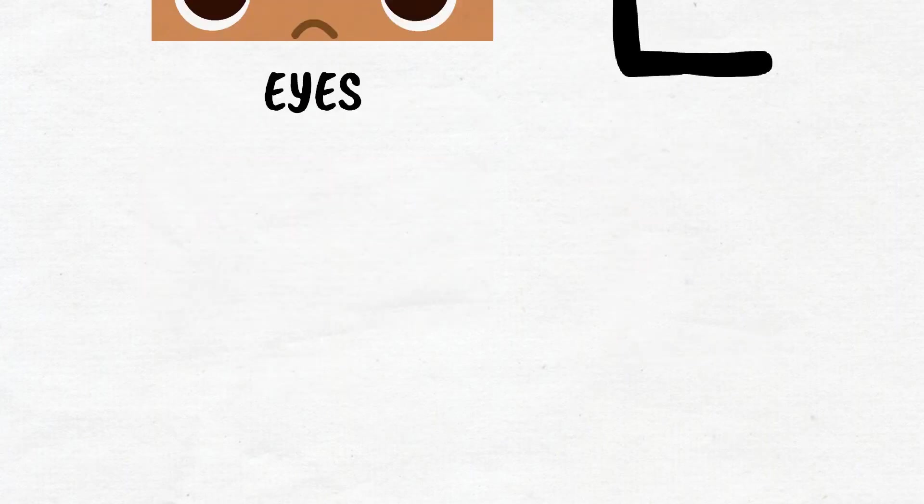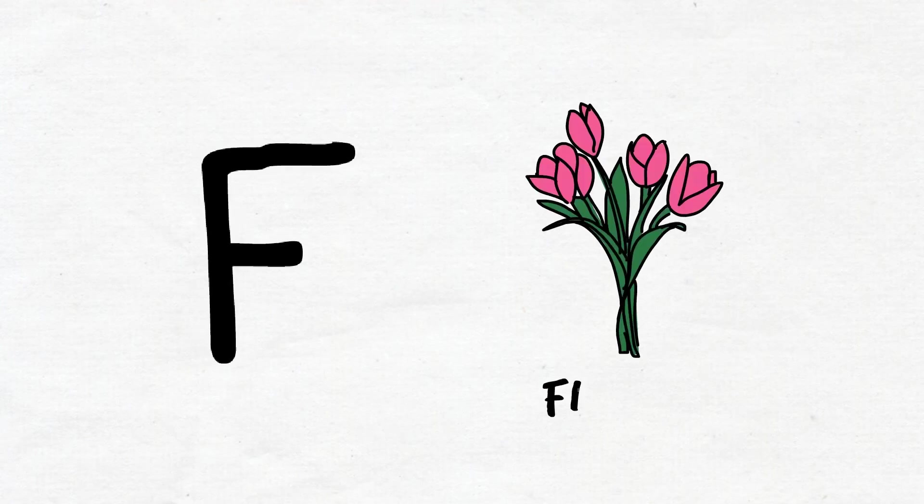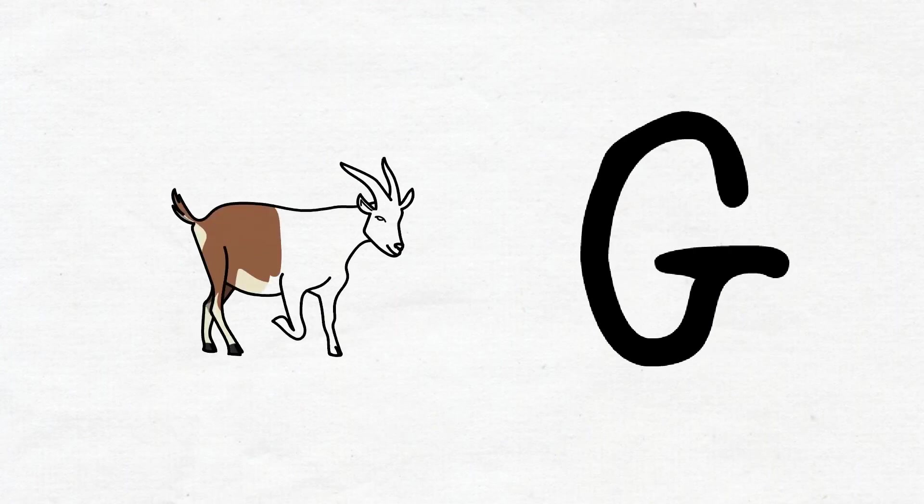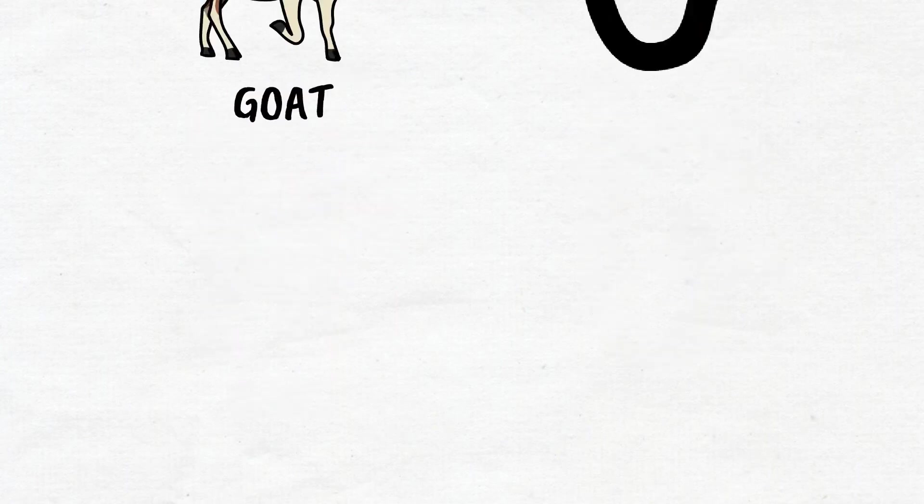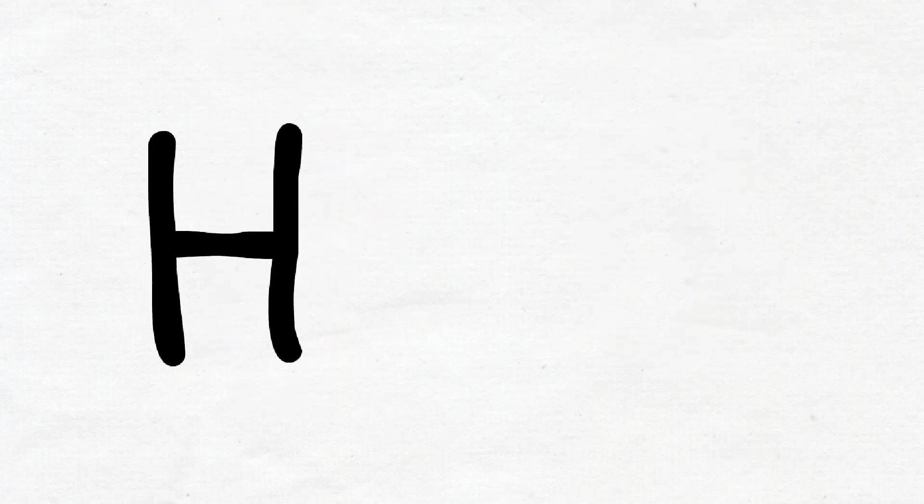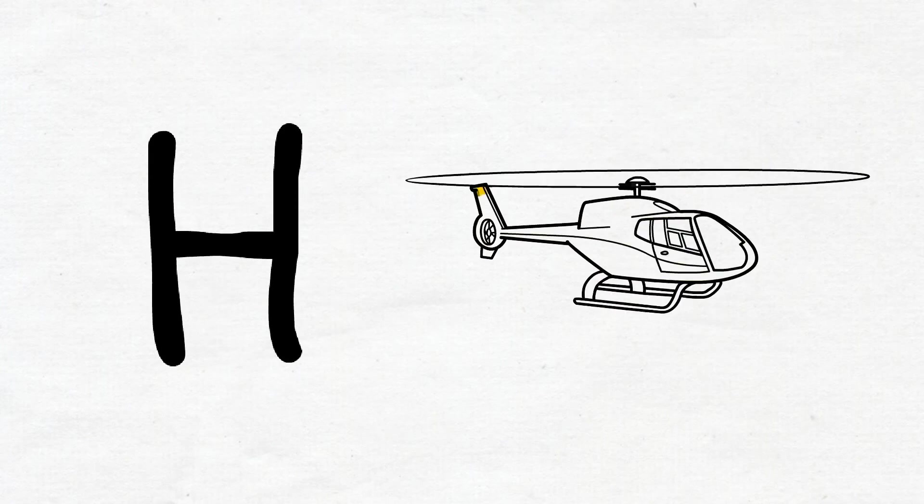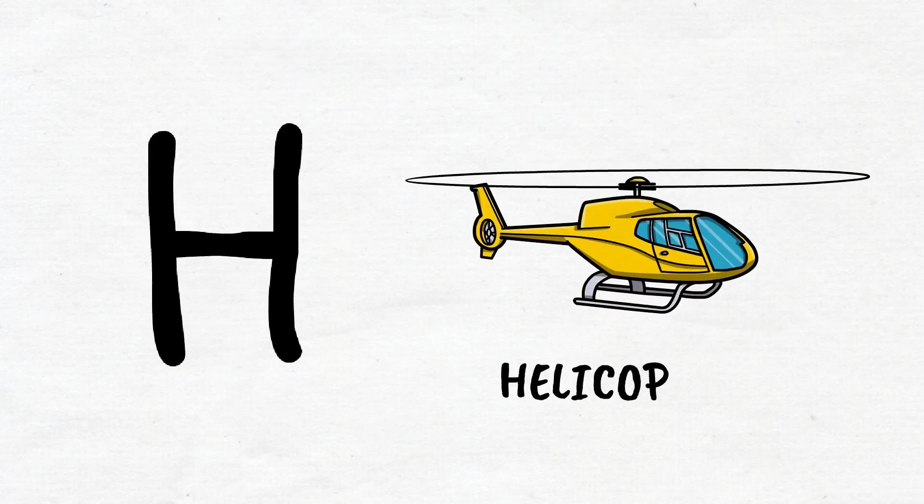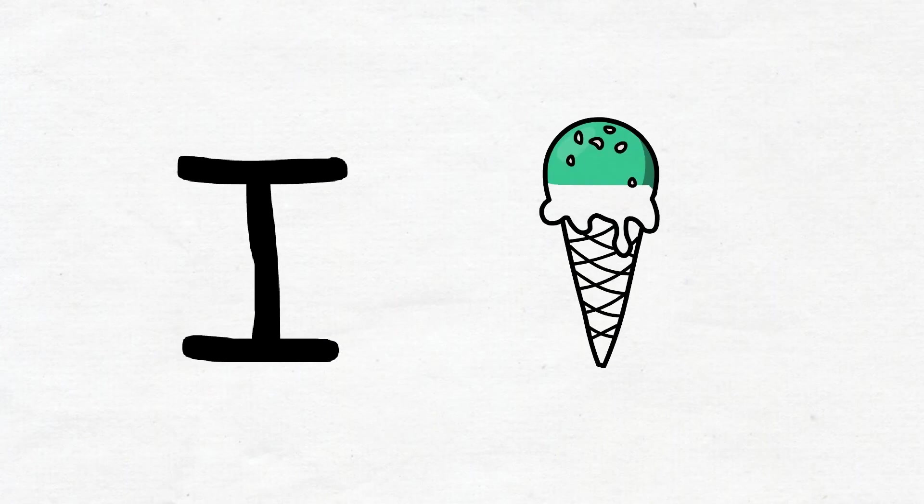F, F for flowers. G, G for goat. H, H for helicopter. I, I for ice cream. J, J for...